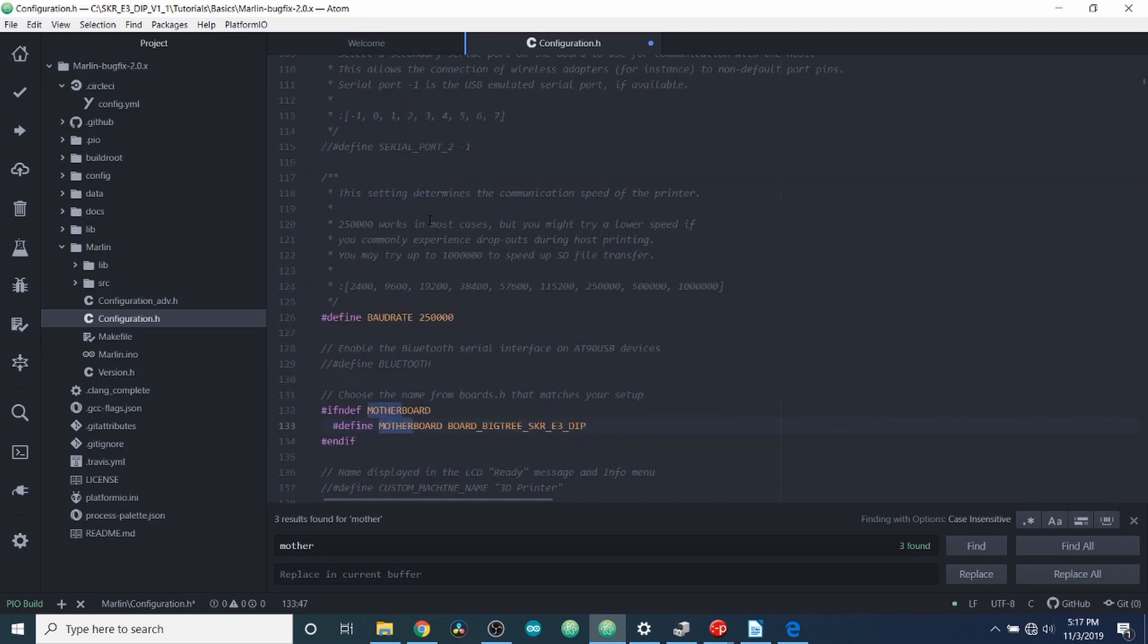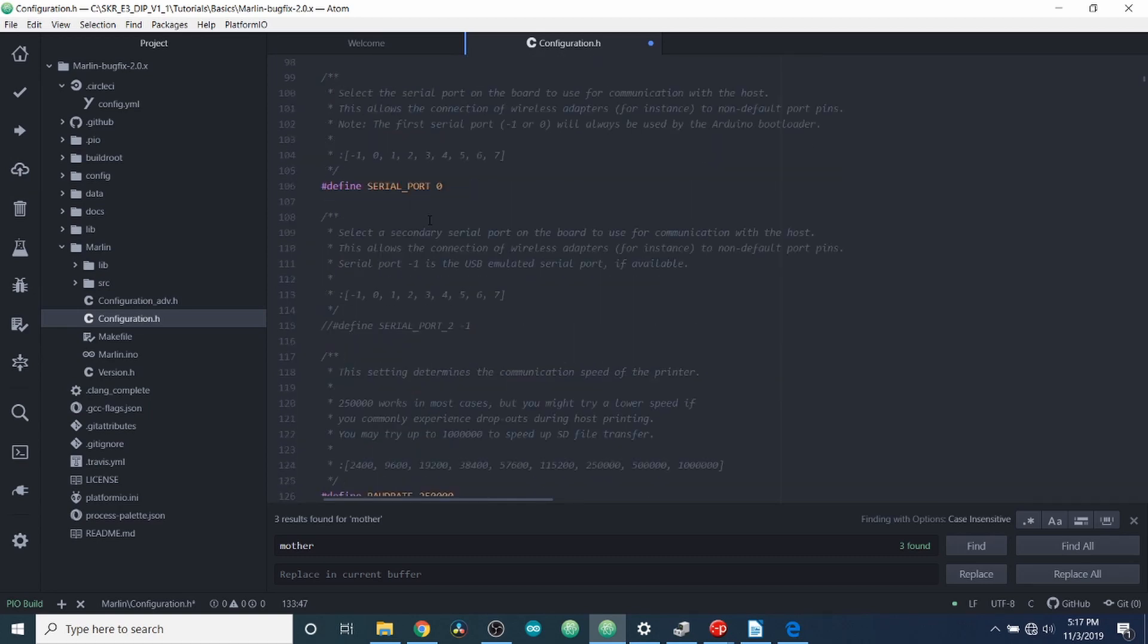Next, what we're going to do is we're going to scroll up to where it says define serial port. And we're going to change that to a negative one.